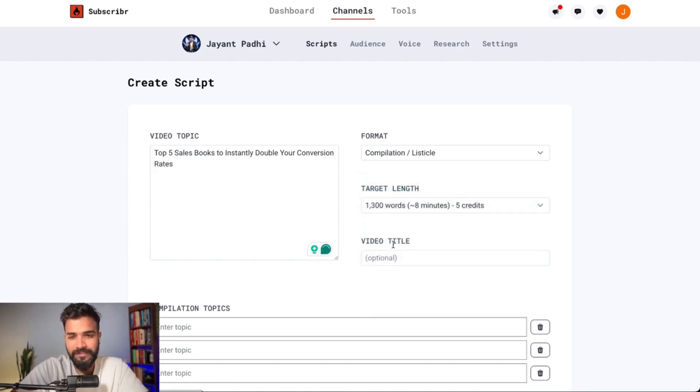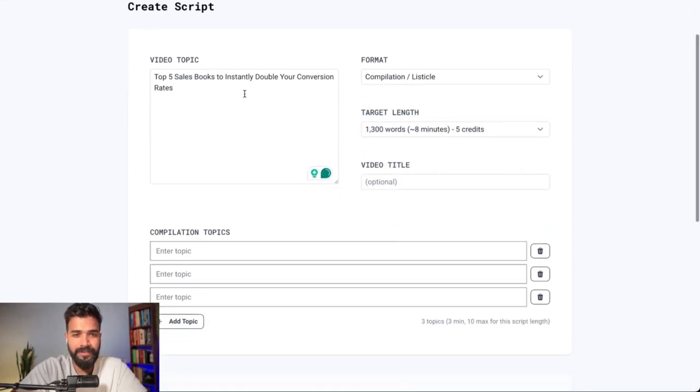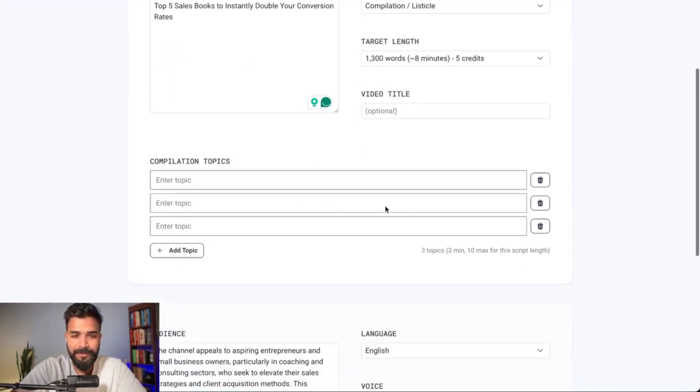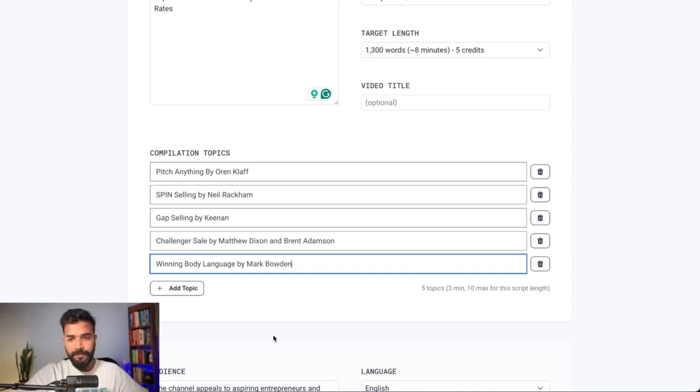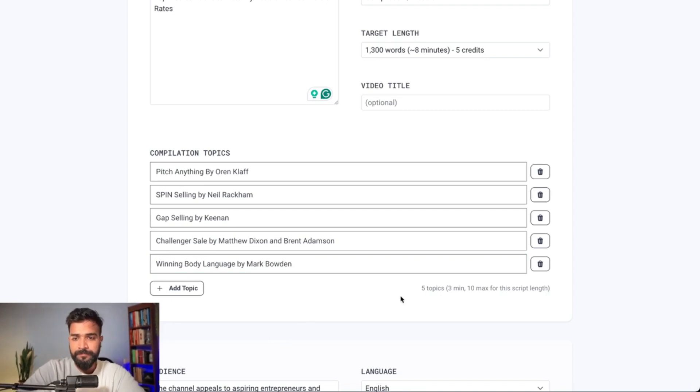The target length I want is within eight minutes — I don't want it to be too long. For the video title I'll leave it empty. Then the compilation topic: at this point I'll write the five listicle topics, in this case five books to read. So these are the five topics to cover.